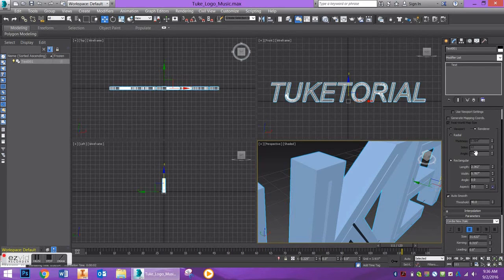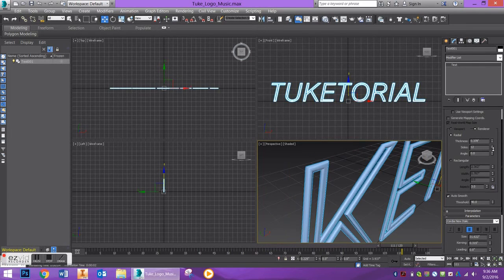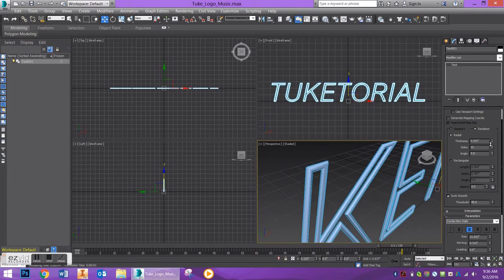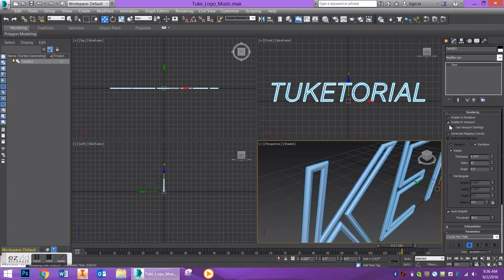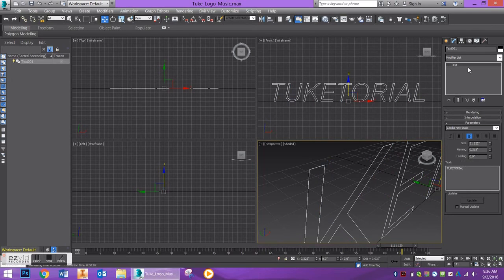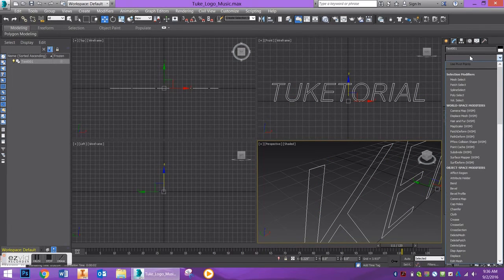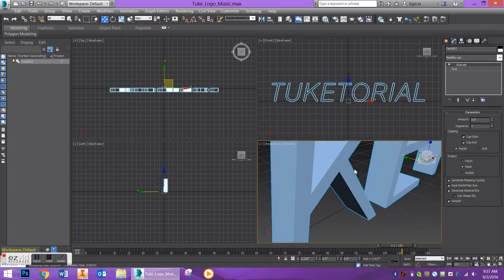So, I'm going to go ahead and uncheck this. To add dimension, go to your modifier list and you can use the extrude modifier. And you can adjust the amount to whatever you want. Know that the depth increases as you increase the amount.